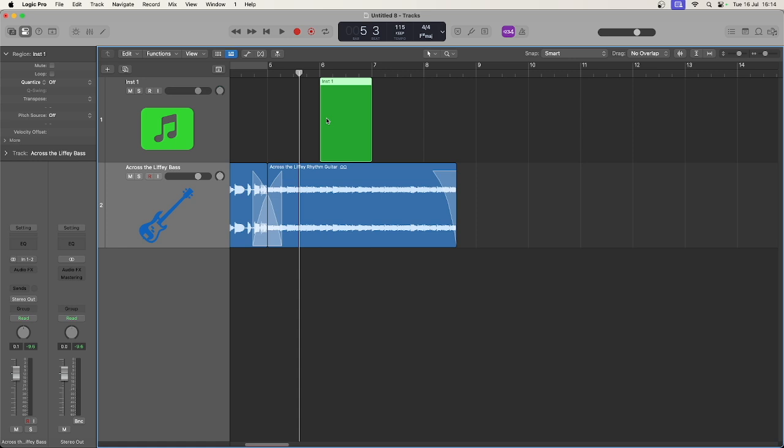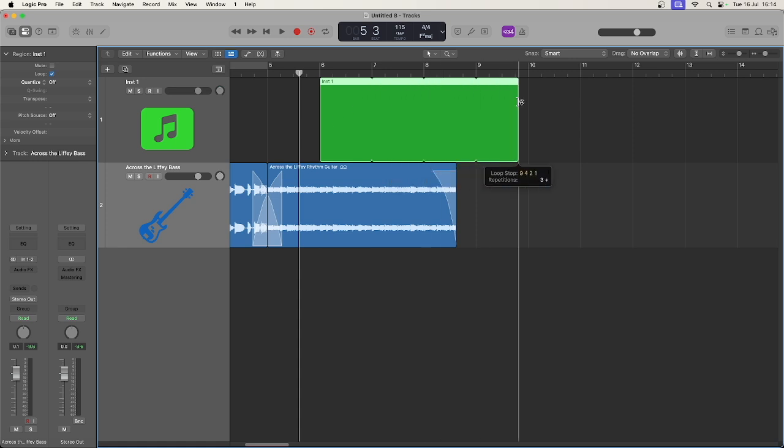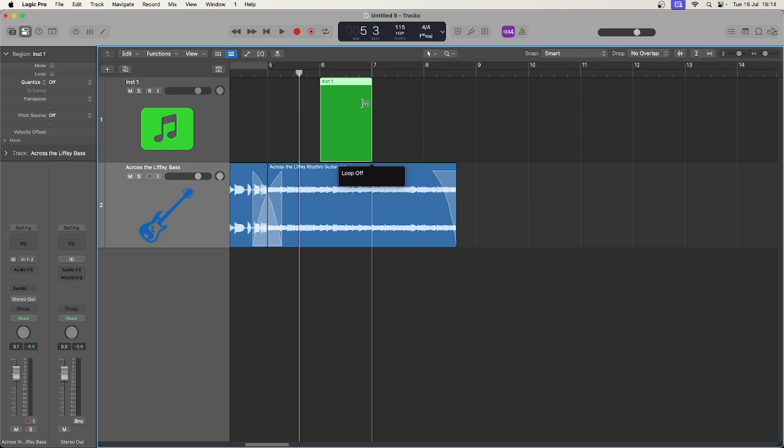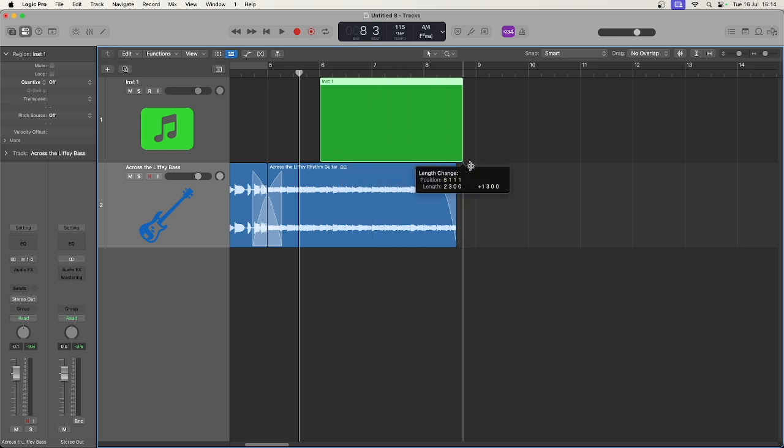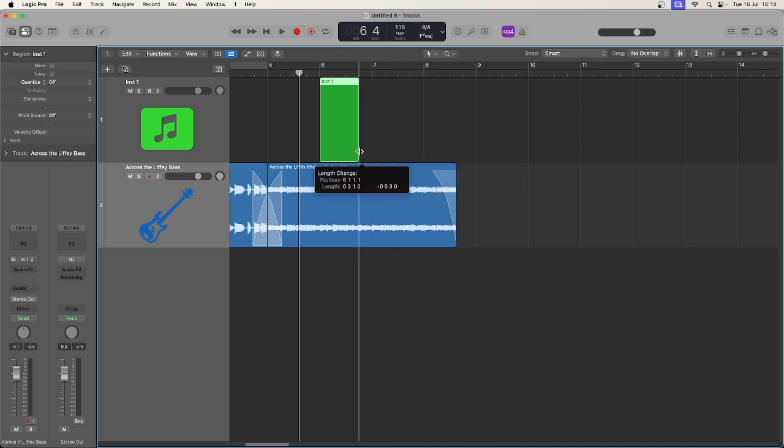This is also true for MIDI regions where at the top I can loop and towards the bottom I can extend or shorten.